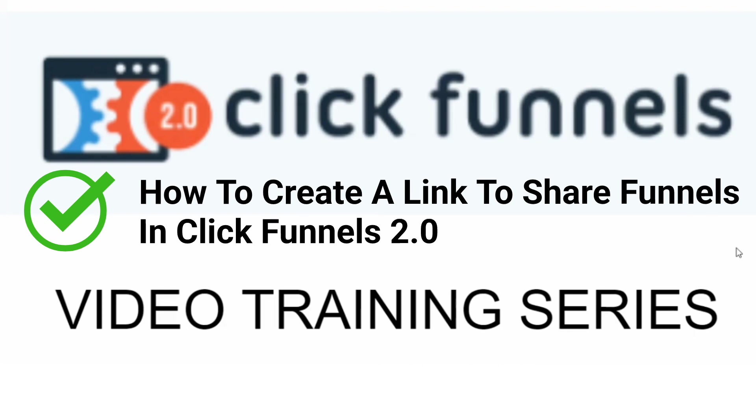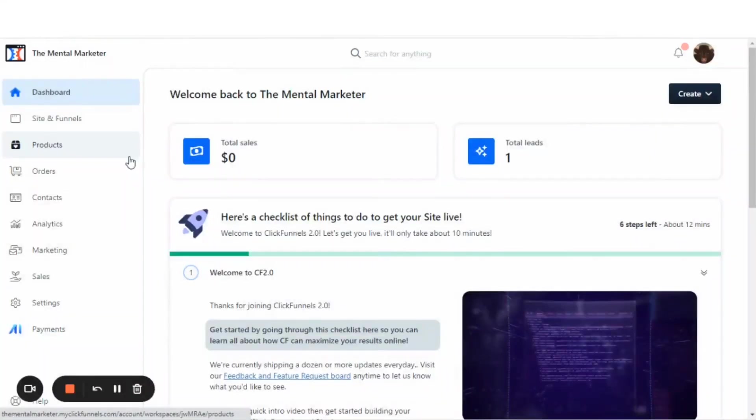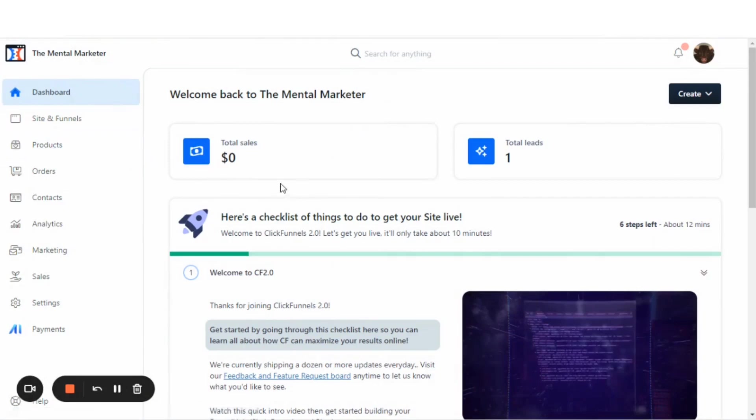With that being said, if you're ready, then let's get to the training. How to create a link to share your funnels in ClickFunnels 2.0.